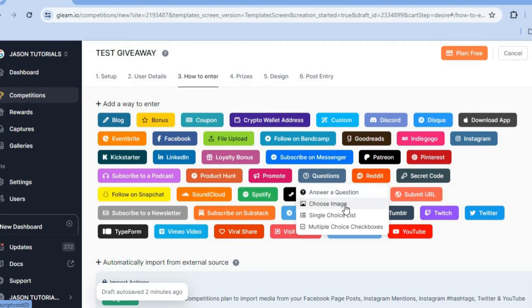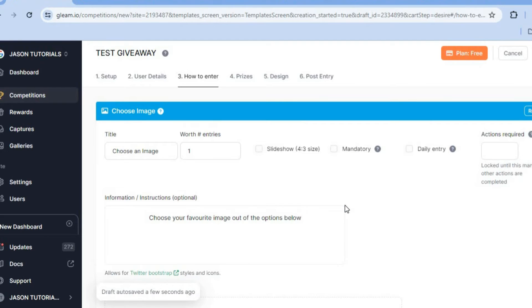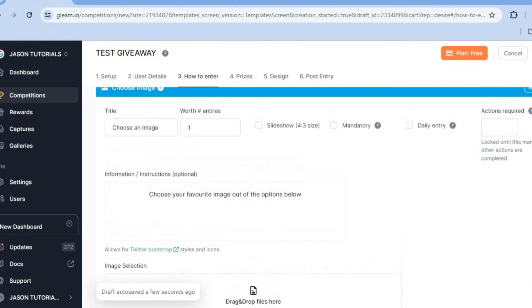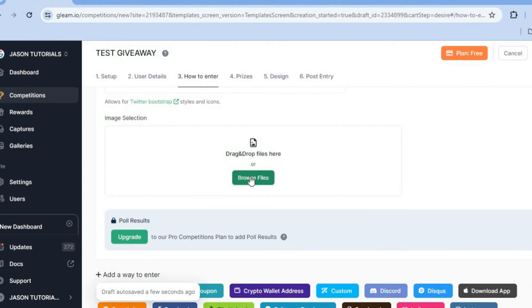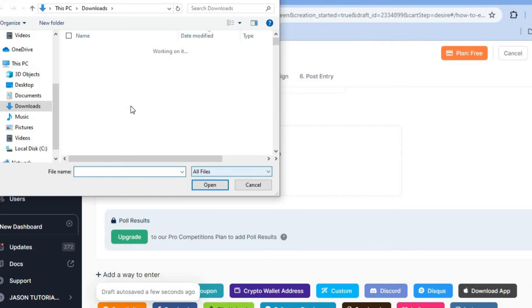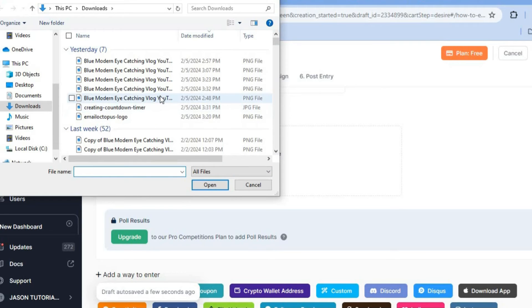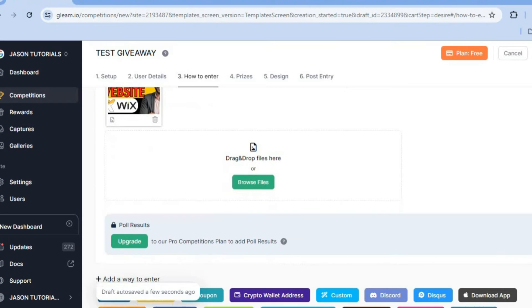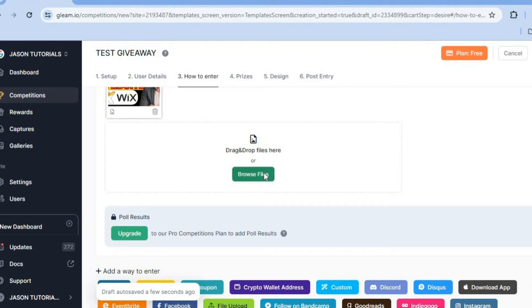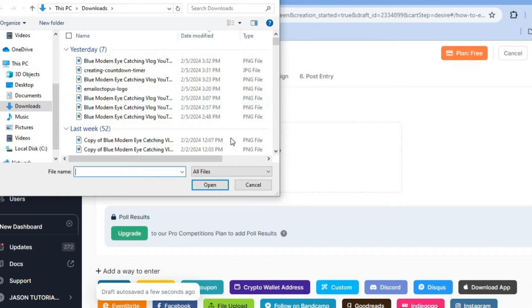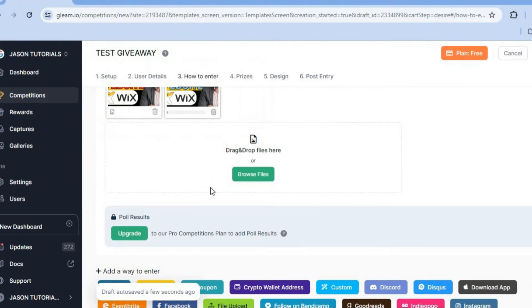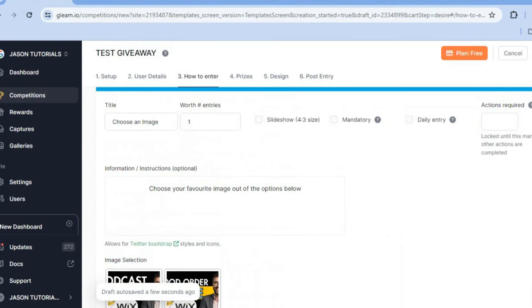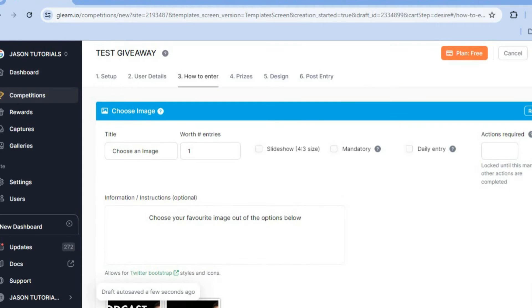For this example I'll simply tap on 'Choose an Image.' After you have done that, scroll down and from here you'll be able to add the image. I'm going to tap on 'Browse File' and add a random image — so let's say this thumbnail. Then I'll tap on open, and I'll browse for a second image as well. So now I've added two images. After that you can set it to be a slideshow — so I'll tap on slideshow.